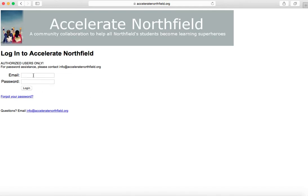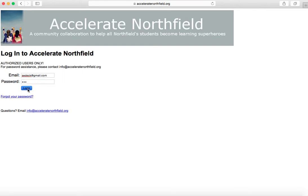Here you need to enter your login information. Again, you should have received this in the welcome email from either Michael or Amy. Once you've entered that, you can hit login. If for some reason you're having trouble logging in and your information doesn't let you in, you can always email us by clicking on that link here. Or if you've forgotten your password, click there and it will walk you through a process to reset your password.